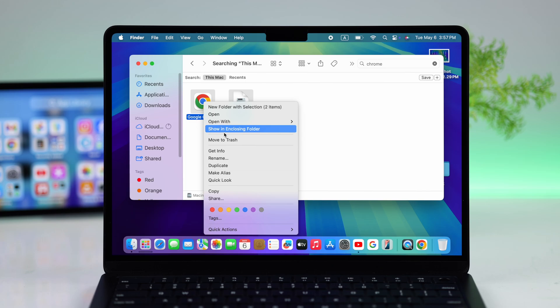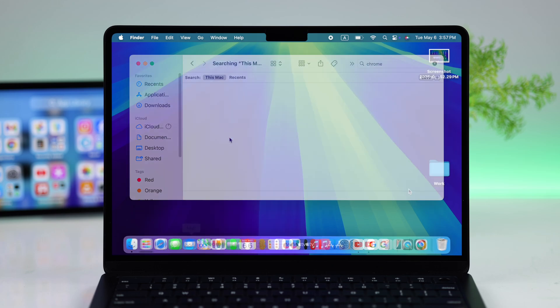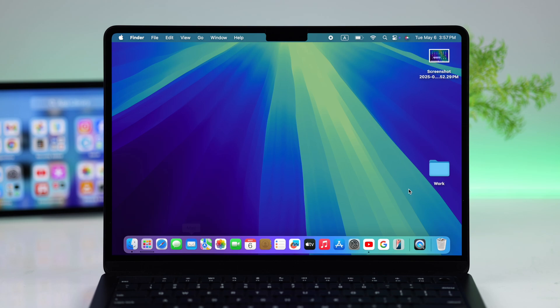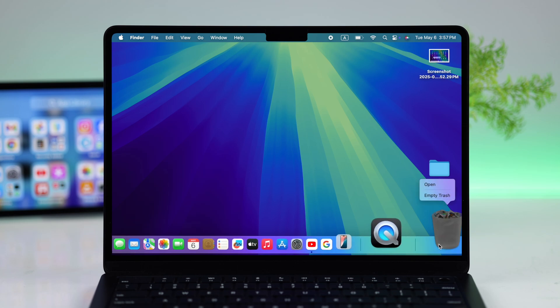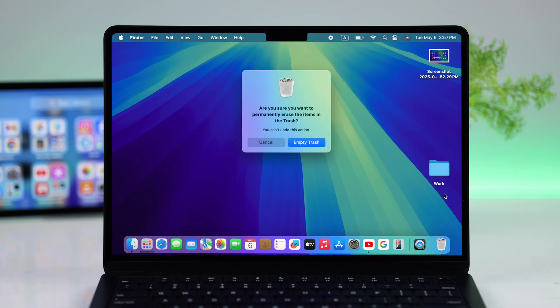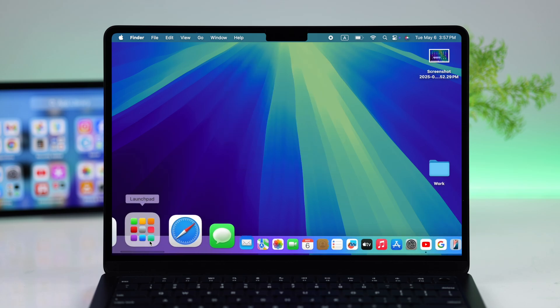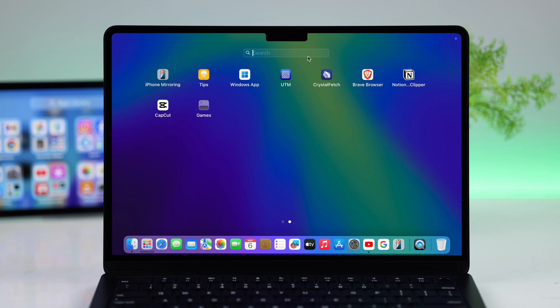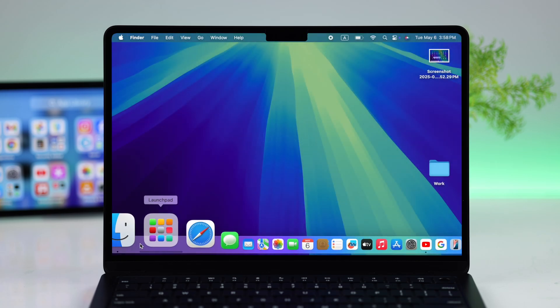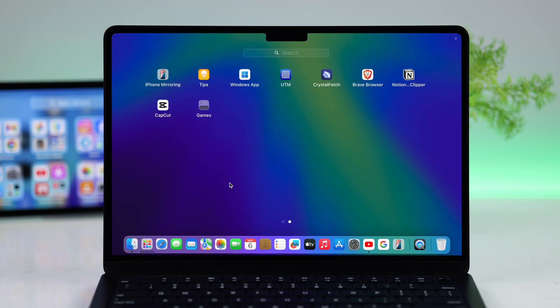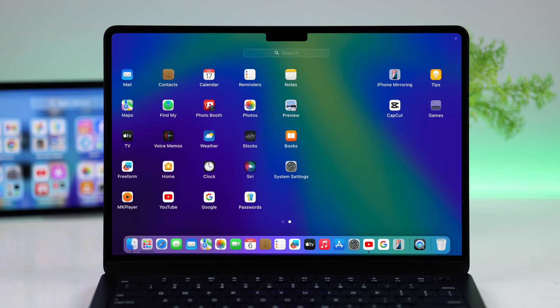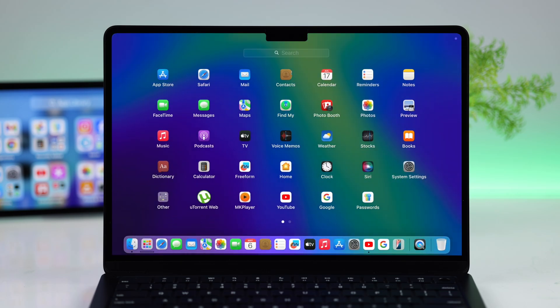After uninstalling any app, right-click on your trash and select empty trash, then confirm your choice. Every single piece of data associated with that app will be removed from your device. This is the correct way to properly and completely uninstall any apps or games from your MacBook. Thanks for watching.